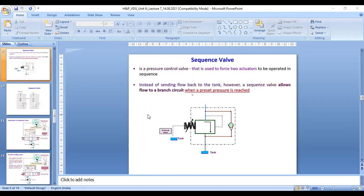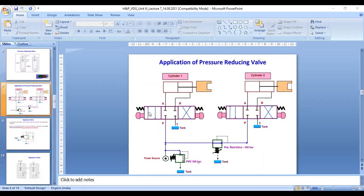At position one, this cylinder goes in the outward or forward direction, and this position routes return flow to the tank — port B to T. In the second position, this cylinder goes to the return position — backward or retraction. This valve controls pressure at 100 bar here, and this valve controls at 300 bar, meaning the pressure for this cylinder is 300 bar and for this cylinder is 100 bar. This is the application of the pressure reducing valve.